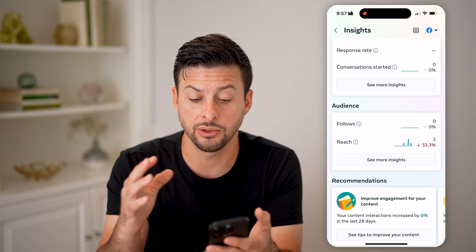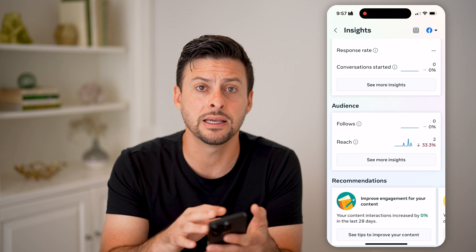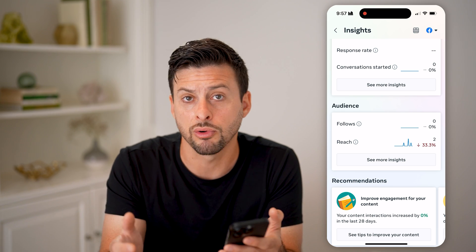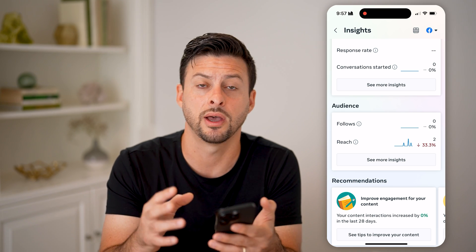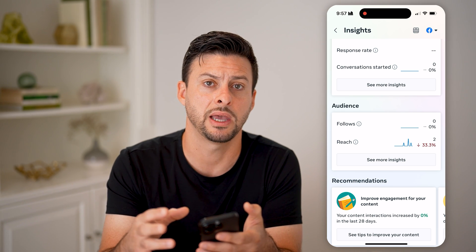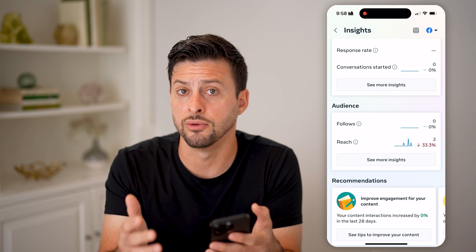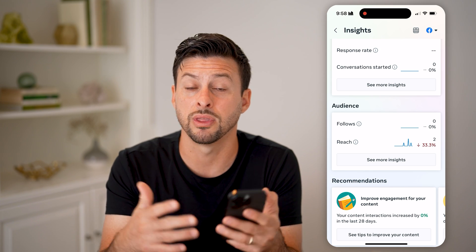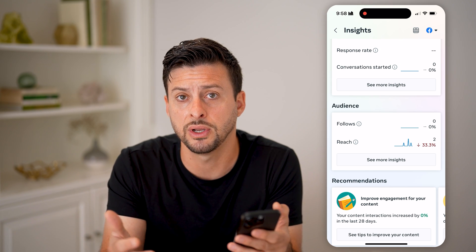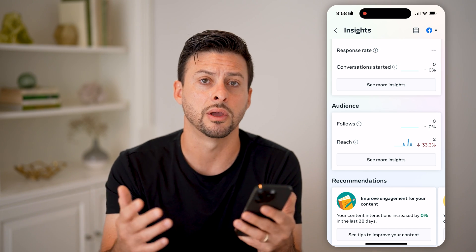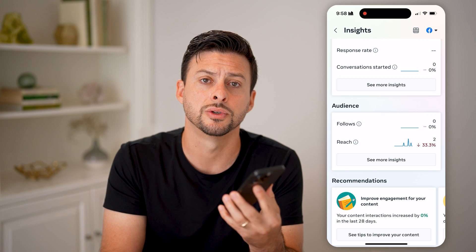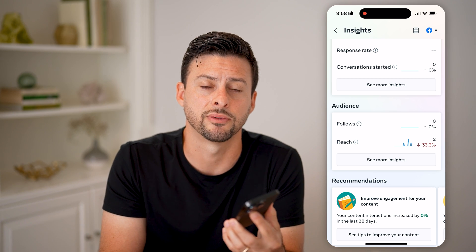You can also just get an idea of the growth or health of your Facebook page. Is it growing? Are you gaining a lot of new followers? Are they watching your videos, and how long are they watching the videos? All that stuff.